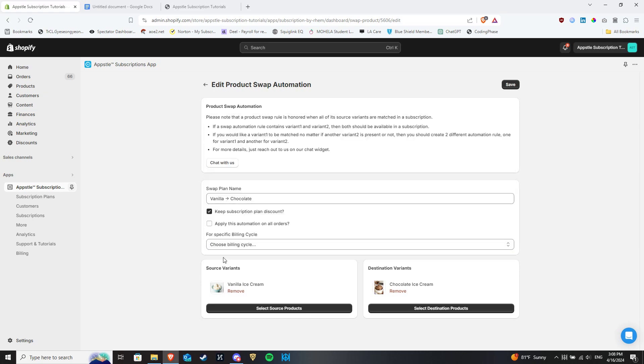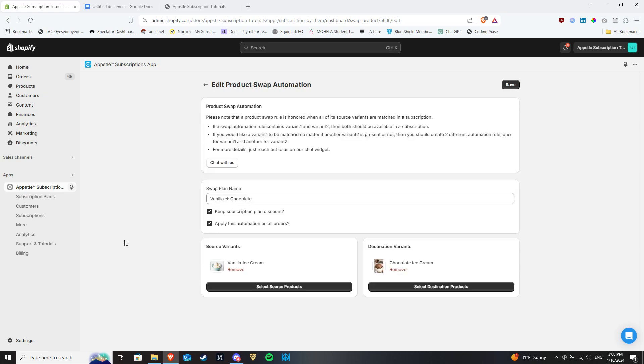If you set discounts when you set up plans in App Store subscriptions, you can toggle this on if you want those discounts to carry through to the swap automation or leave it off if you don't. Hit save when you are done.